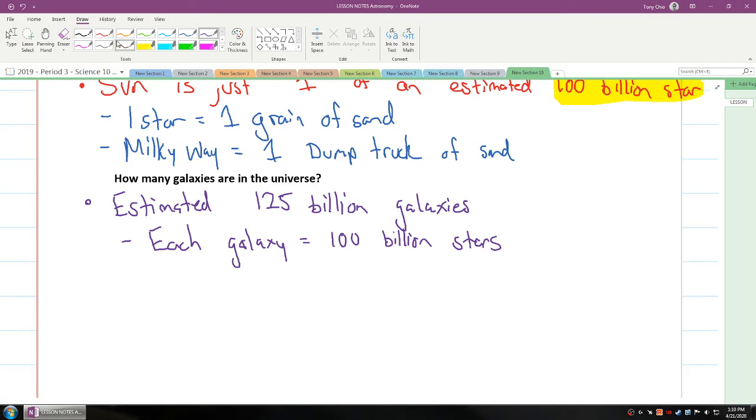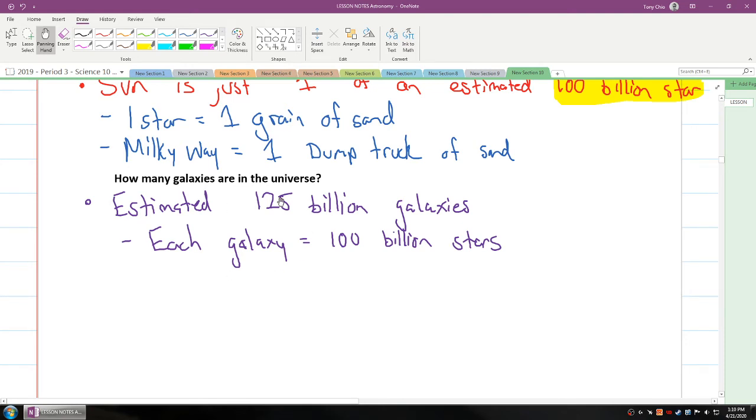How you can equate this is, that means, again, if one star is one grain of sand, what this means is it's equivalent to one dump truck driving past you every second, 24 hours a day, for three straight years. That's how many stars are predicted to be in our universe.